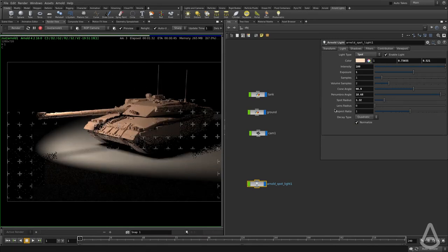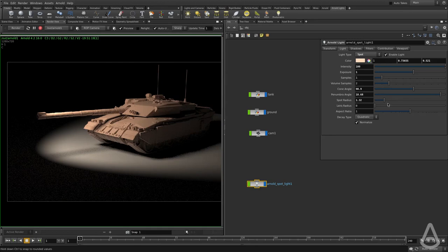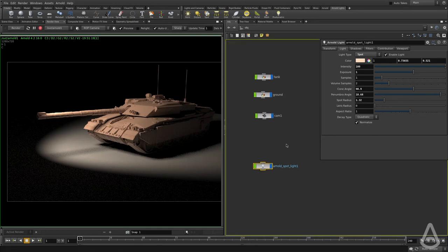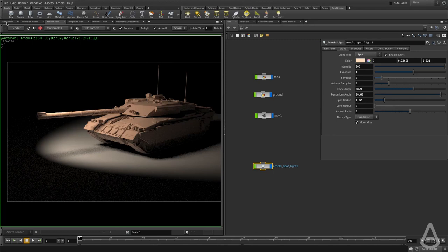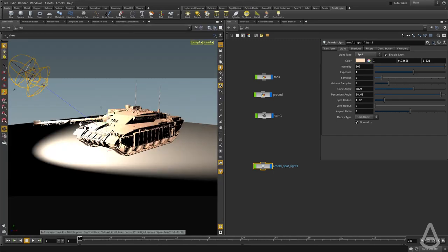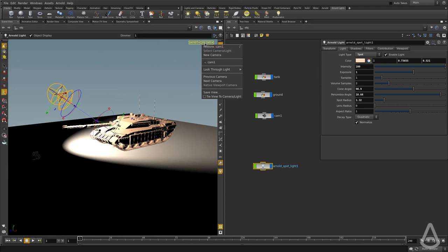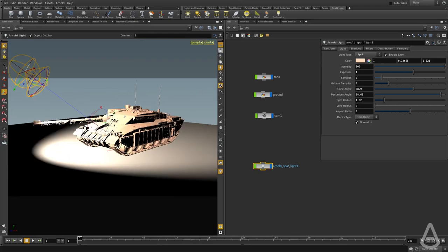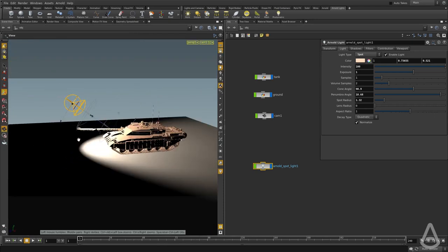Then we have the lens radius, which is something unique to the spotlight. I'm going to position it in a different way so that we can see this behavior.